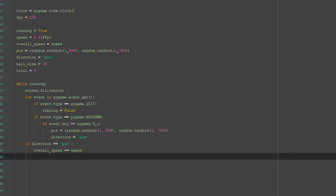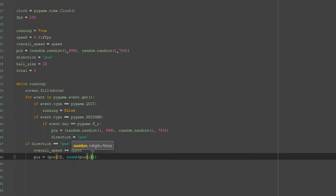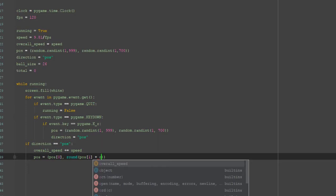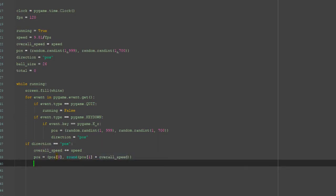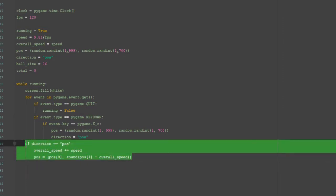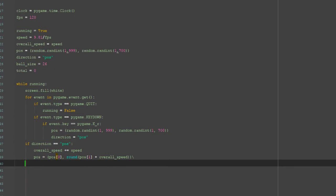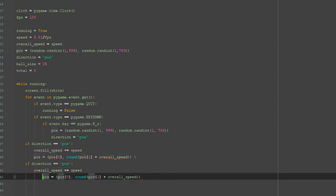We then want to update the position of the ball: pos equals a new tuple where the x-coordinate (index 0) doesn't change, and the y-coordinate is round(pos[1] plus overall_speed) for the positive (downward) direction — we can't use a float for the position of a ball. Then we copy that block for the negative direction, decreasing instead of increasing.